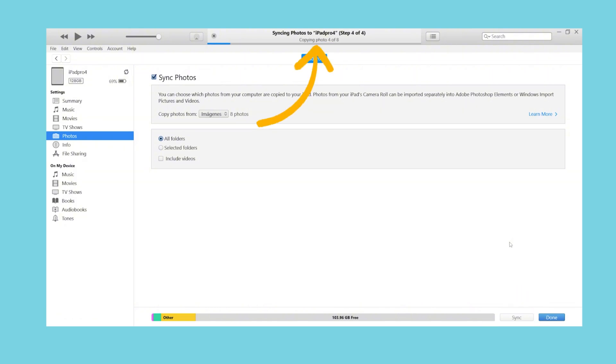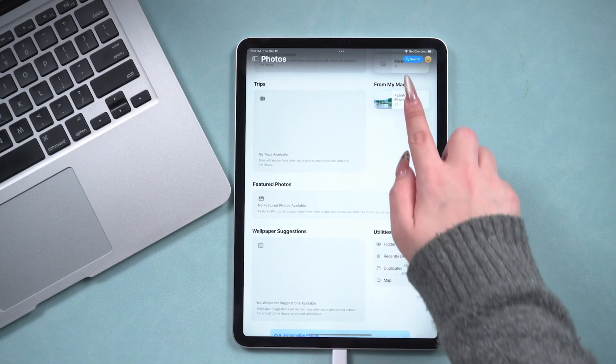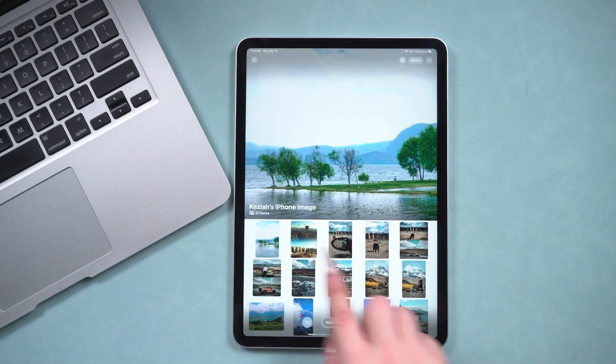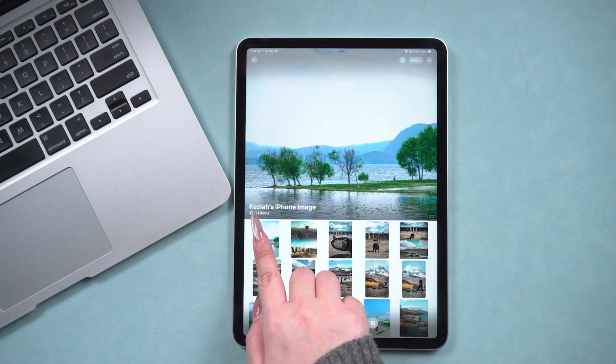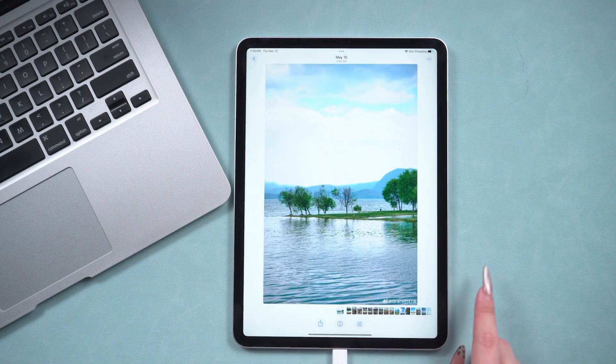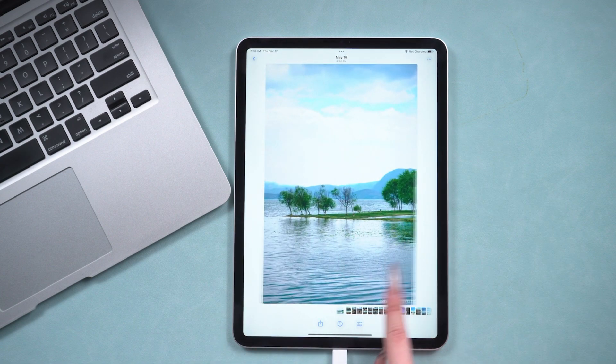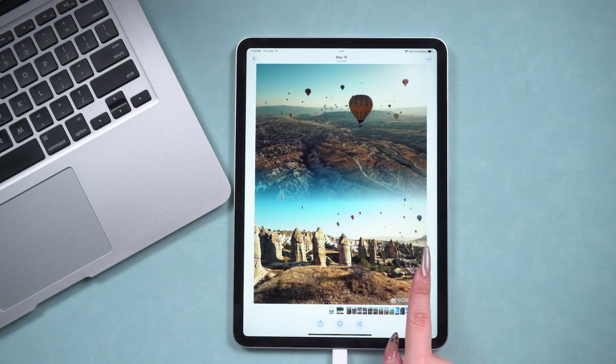At the top, you will see that it is syncing. Once the sync is complete, go back to your iPad, and the photos you selected for transfer will appear there.